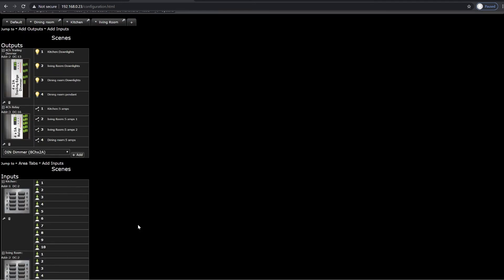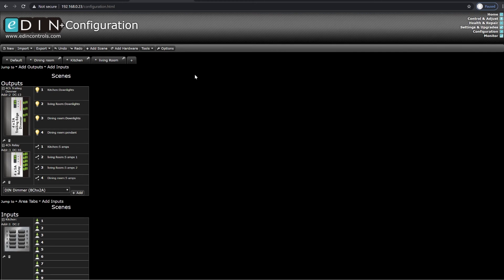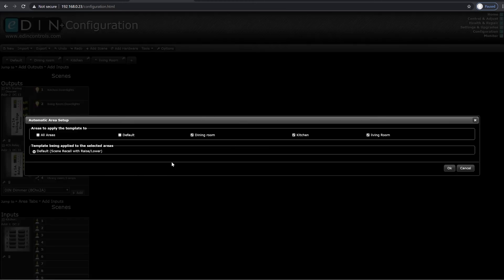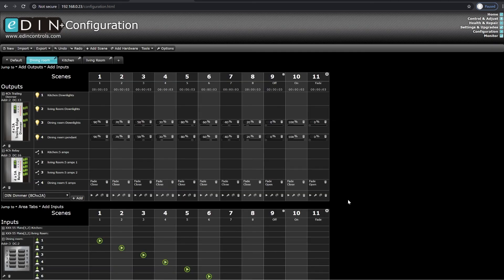Now that we have set everything into the correct areas, I can go up here and use the Tools Scene Assistant. In this case, I want it to do all three of the rooms I've just set up, which is what it's doing automatically here. I can then click OK, and now the basic logic for a system has been built. You can edit anything that's going on in here, but this is a good starting point.